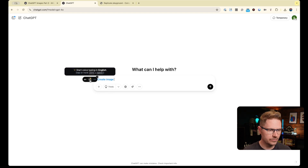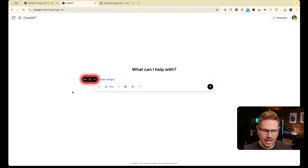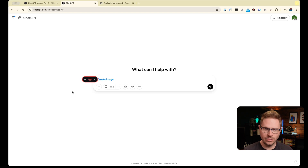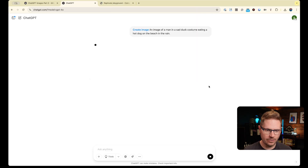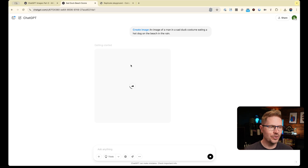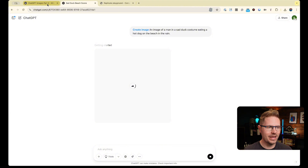I want to show you another cool thing I've just realized we can do. I'm generating: an image of a man in a sad duck costume eating a hot dog on the beach in the rain. As long as you're seeing the 'getting started' and the image generation interface like this, you're definitely using the new model. So let's look at some of the stuff I've been playing with while this duck man gets built.